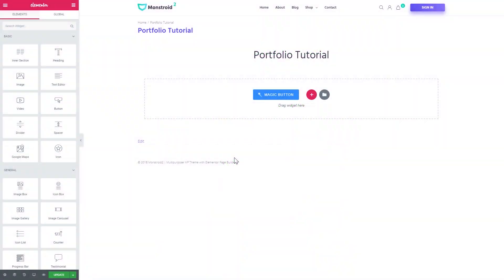Hey everyone, welcome to this tutorial. In this video we're creating a portfolio with the help of Elementor Page Builder. To do that I will need a JetElements plugin that you can also download if you follow the link in the description. I am using the Monstroid 2 WordPress theme that you can also learn more about from the link in the description. So let's go ahead and start creating a portfolio.